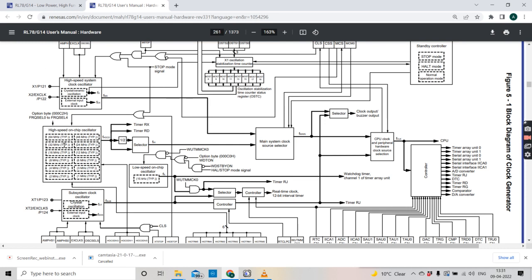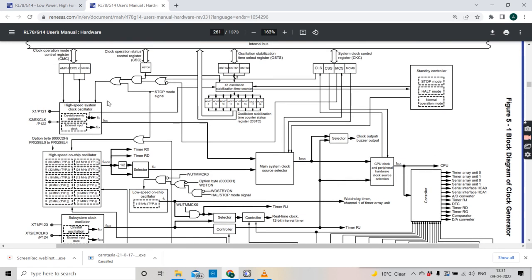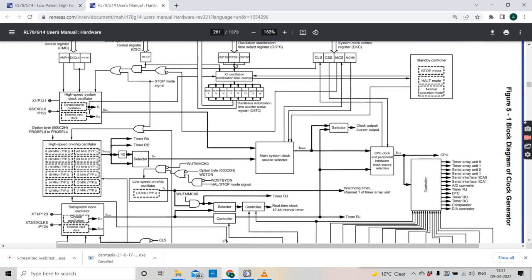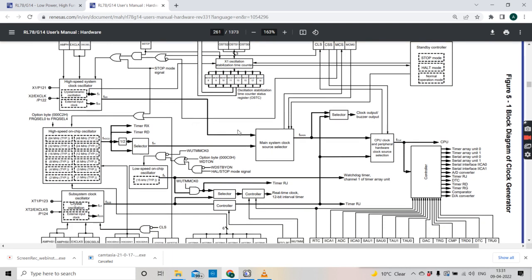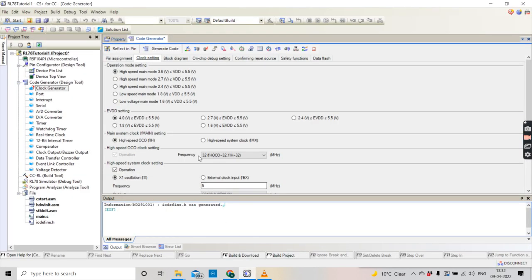There are specific use cases: the system runs on the internal oscillator while some other peripheral uses the external clock, or the system runs from the external clock while some RX timer or RD timer runs from the internal oscillator. Those are the application use cases where we use both crystals at the same time.